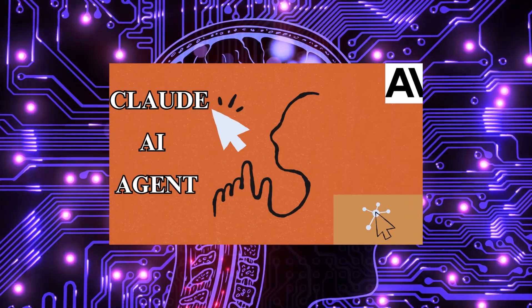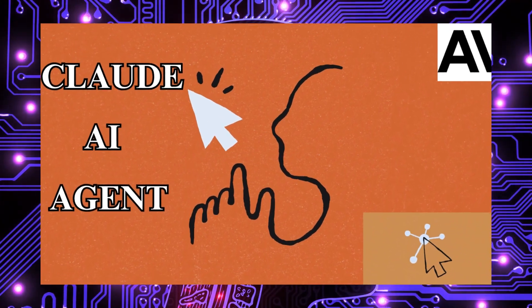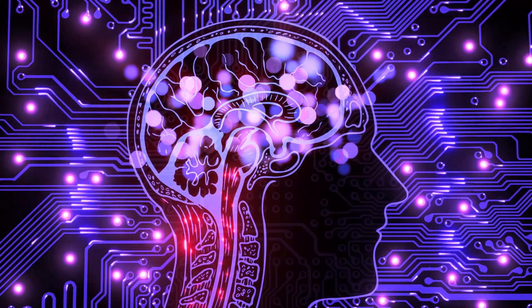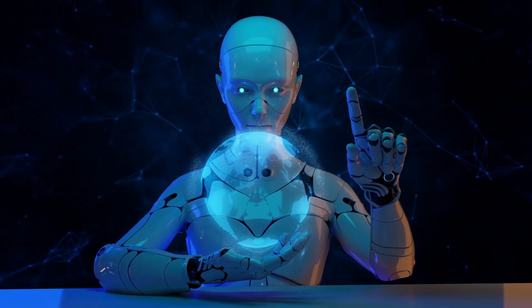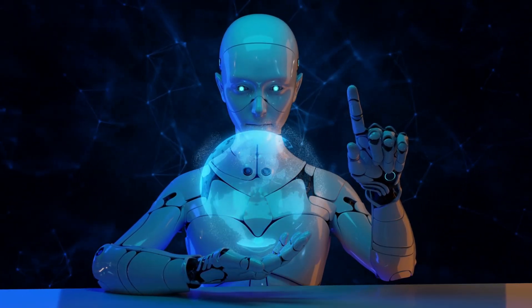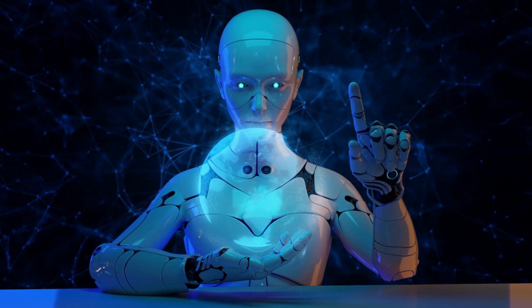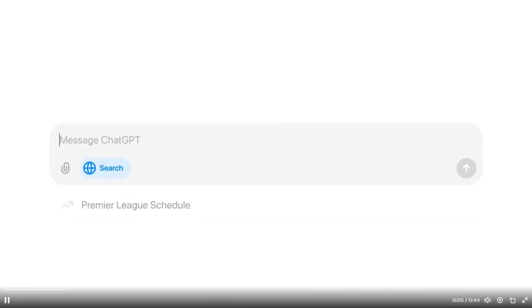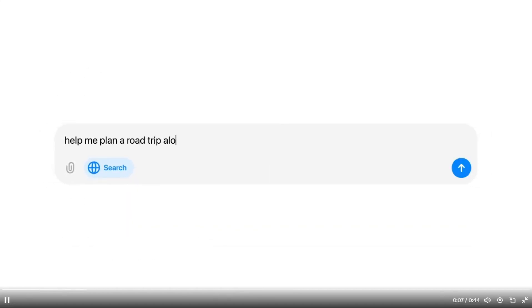Last week we saw Claude agents introduced which was a big thing and now all the rumors are that all major AI companies are working on their agents which we may see as early as next month. After the long wait and the disappointment we all had when we did not get to use Search GPT, it's finally rolled out to the public and is now available for use.